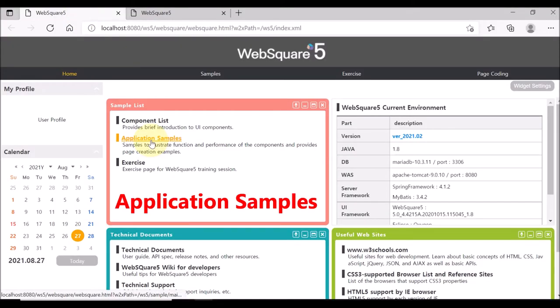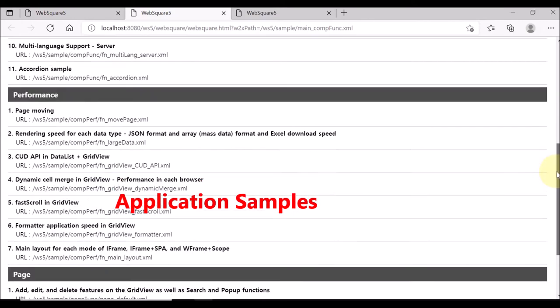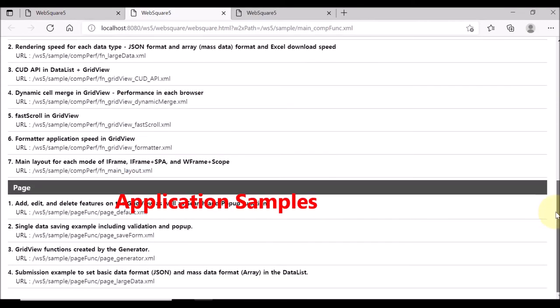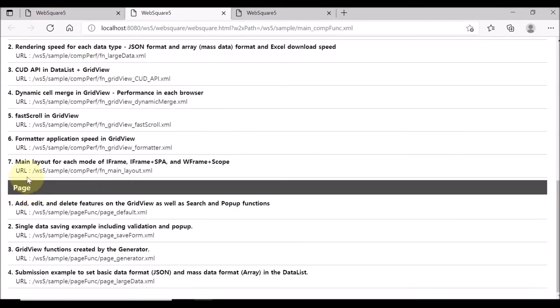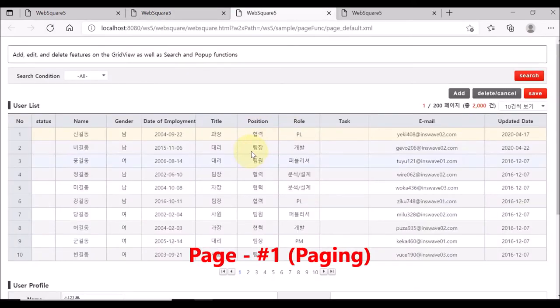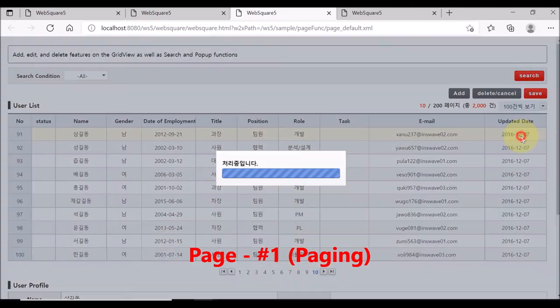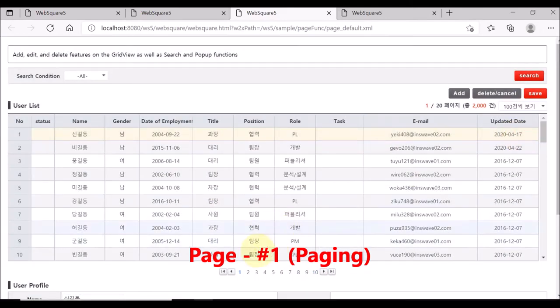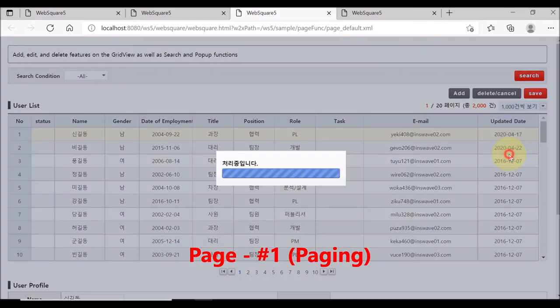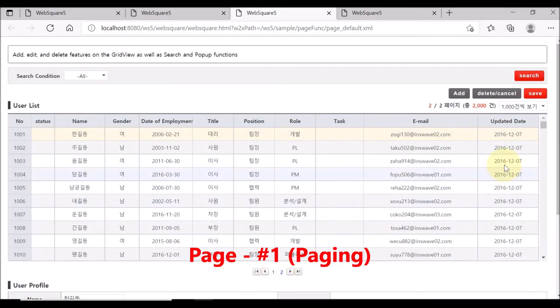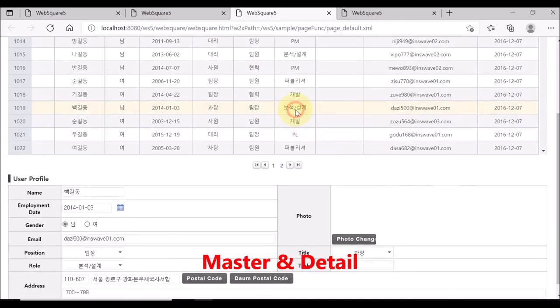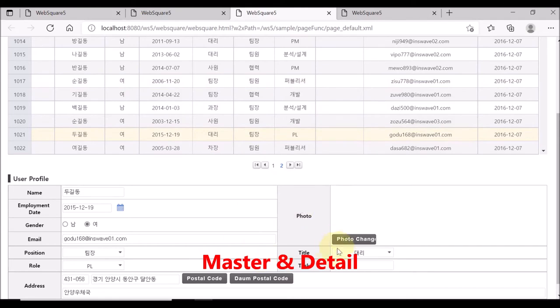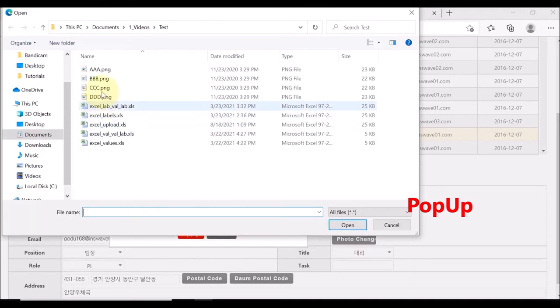Now, click application samples. This page provides various types of samples often used to create certain functions. Let us go to page and select the first file. This is for the paging function of the grid view. Users can decide how many rows to display on the grid view, and the page numbers are automatically created in the lower part of the grid view. This page also implements master and detail structure. Pop-up and file upload functions are also enabled in this sample.